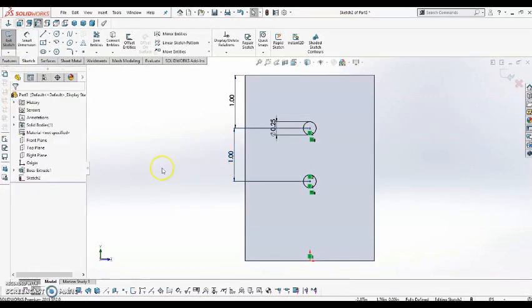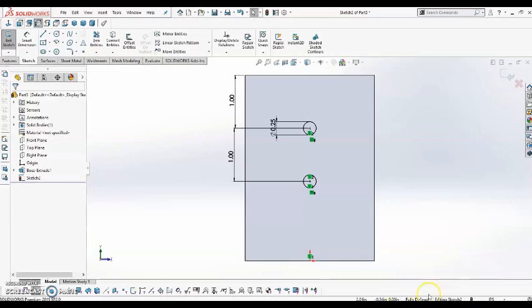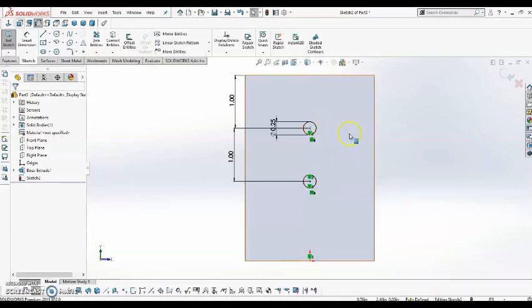And you'll see that once I add these dimensions, down here it tells me that it is fully defined, and the sketch turns black. It is no longer blue. So I know I'm ready to go ahead and add my feature.